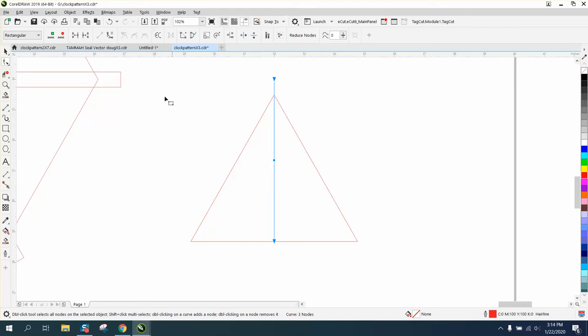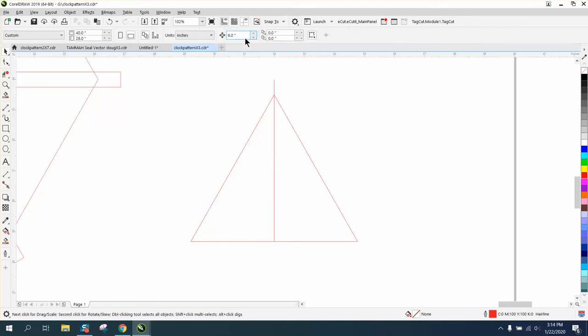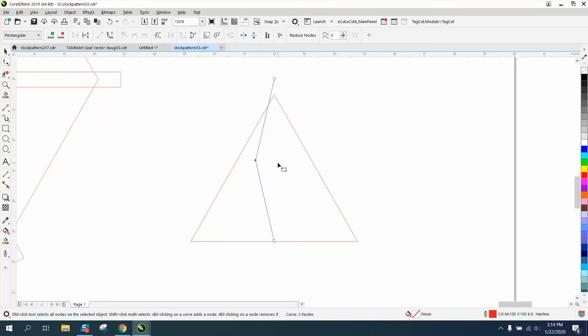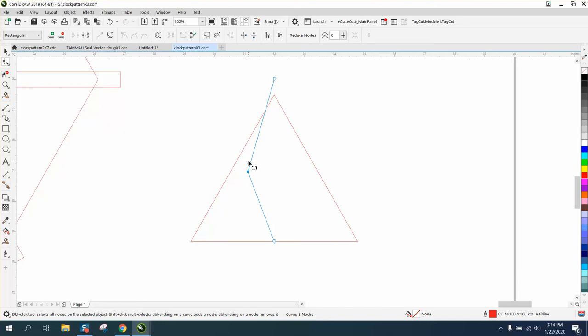Now we're gonna change our nudge factor to .125. We're gonna select that node and arrow it over. Matter of fact, I like that. I think that's gonna look good. I'm gonna actually arrow it down a little bit to give me more of a center.